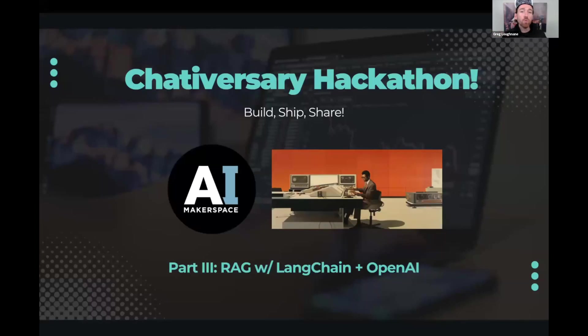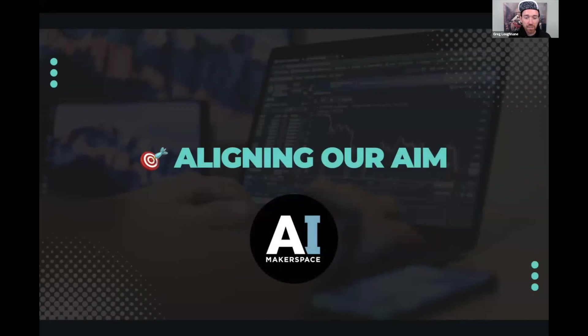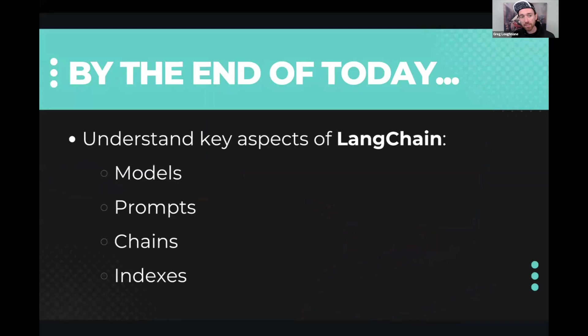Welcome back everybody to part three of today's learning material. We're going to talk about how to actually build RAG with LangChain. We're going to see how to do it with the Wiz himself. So we're going to outline our aim for this session. By the end, we're going to understand the key components of LangChain, including models, prompts, chains, and indexes.